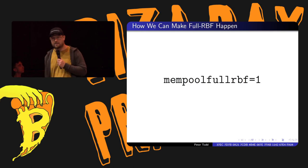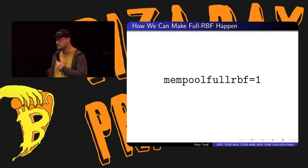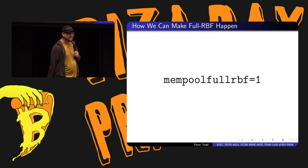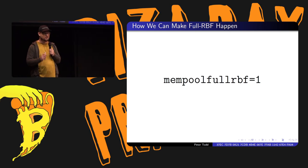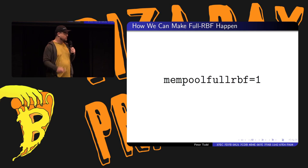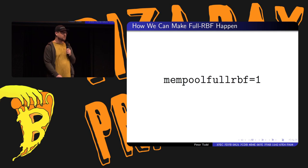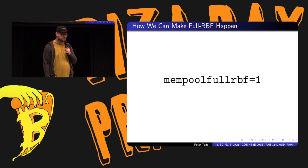So how do we make this happen? Bitcoin Core version 24.0 added a new config flag: mempool full RBF equals one. You can see it on my little hat here. If you set that in your bitcoin.conf file and restart your node, you're running full RBF. Simple as that. It's a little political, so this is why this isn't a default. But through the willpower of the people, we can go turn this on. If enough people do this and some miners do this, we're all done.